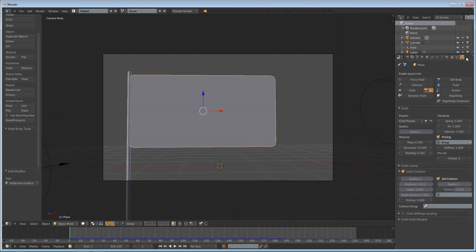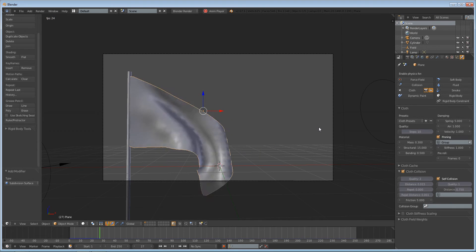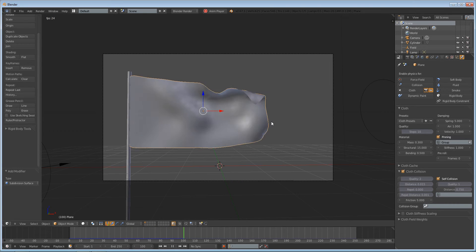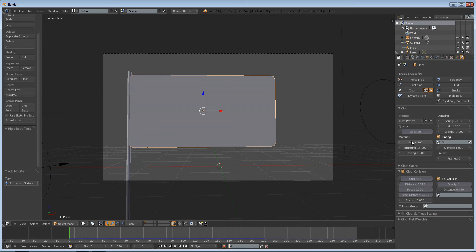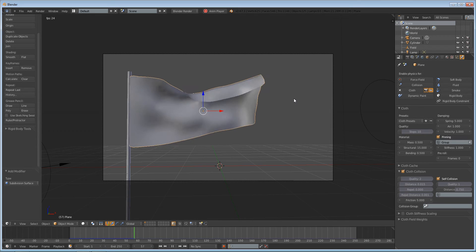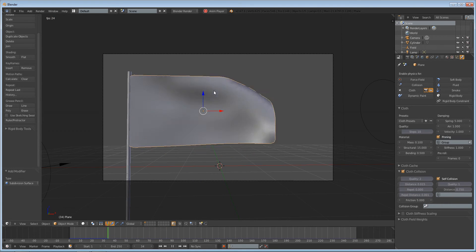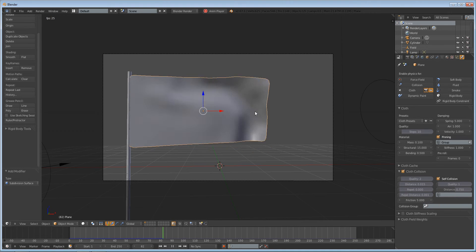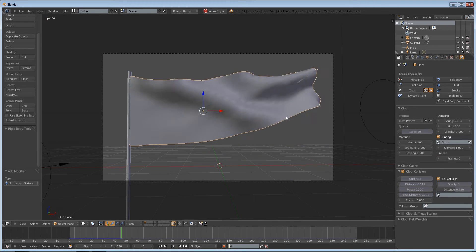Go back to your physics panel. There are a few things we can do with this cloth. We can increase the quality, and that will give us a little bit more realistic results — more flapping and stuff like that. You can decrease or increase the mass; that will make it so that it's not as affected by the wind. If you put it like 0.1, it's really going to flap in the wind like it's silk or something.